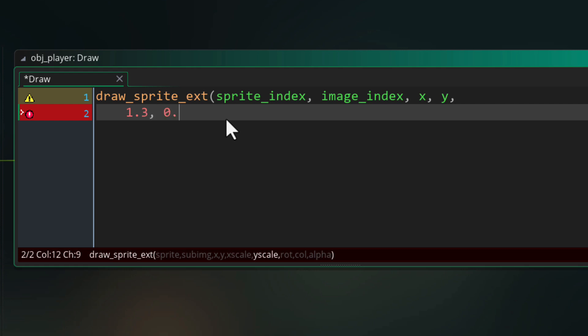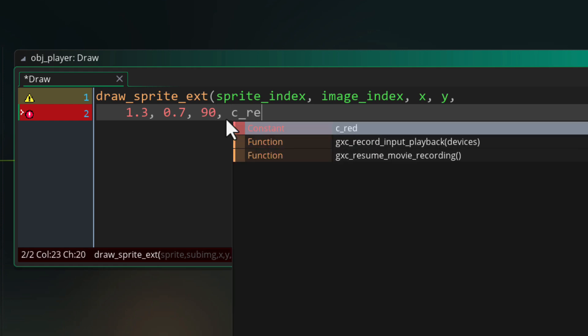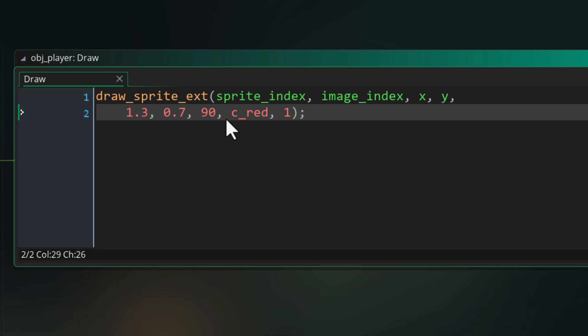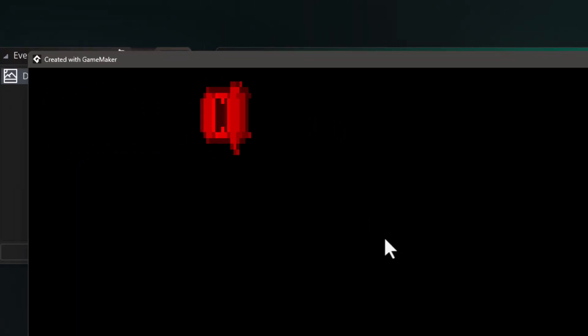Then there's a rotation value from 0 to 360, so I'll rotate it by 90 degrees. Then there's the color, I'll make it red. And then you can pass an opacity or alpha value from 0 to 1. In the game, your sprite is going to appear with all those settings.